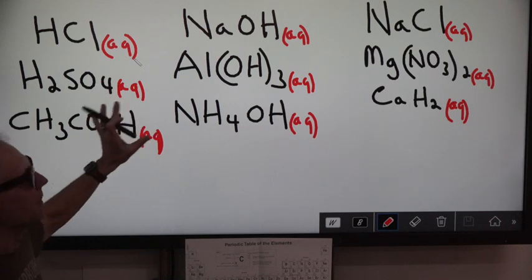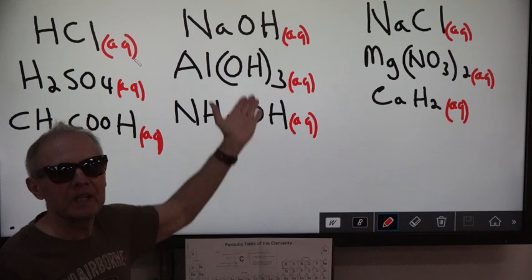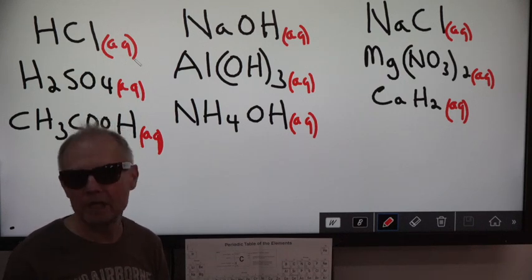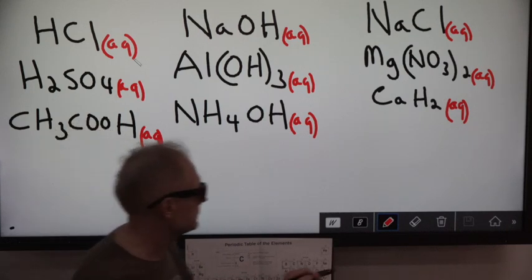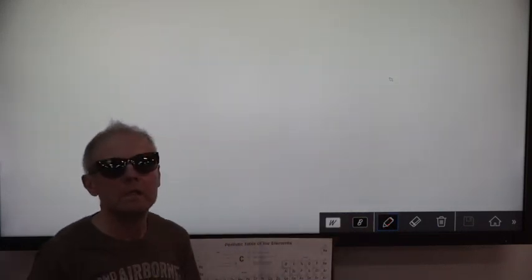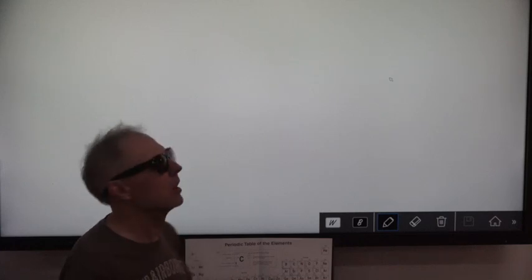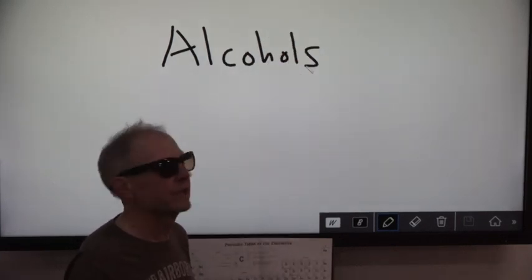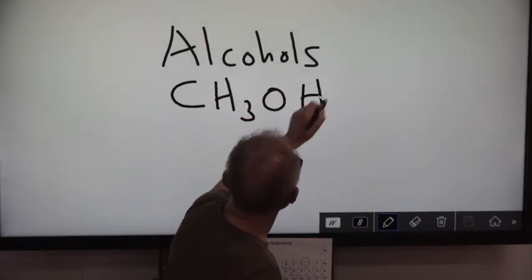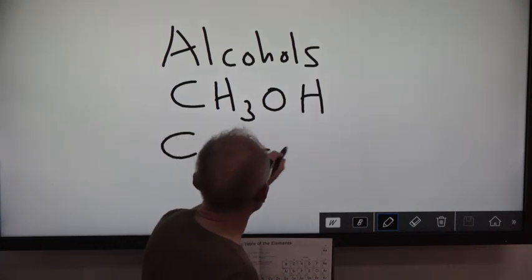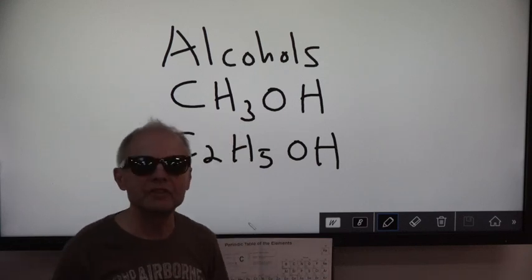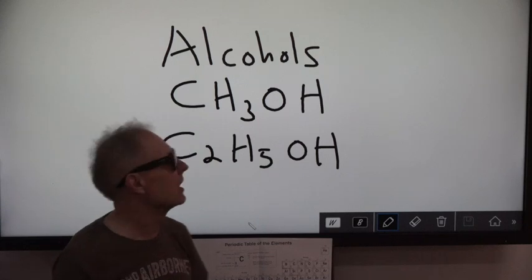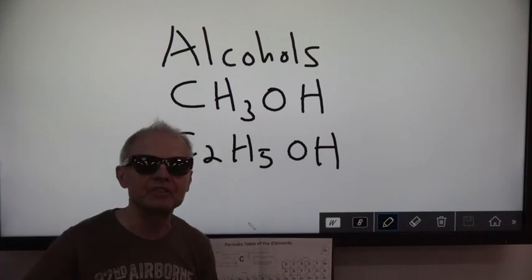We're going to go over this a lot later on, but right now I'm mainly concerned with how to figure out if something is a base or not, because there are some very tricky substances that look like a base but aren't. There are certain substances called alcohols — they look like a base. Here's what they are: CH3OH, C2H5OH. Why do they look like a base? They have OH — hydroxide — hooked to them.